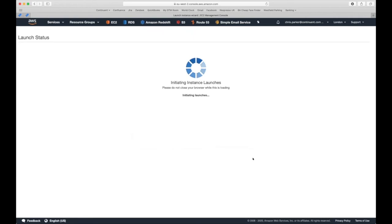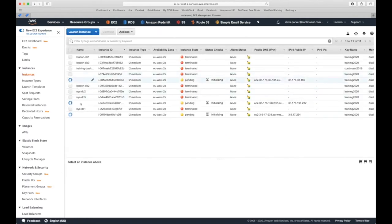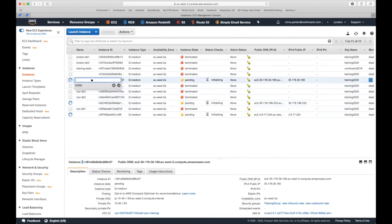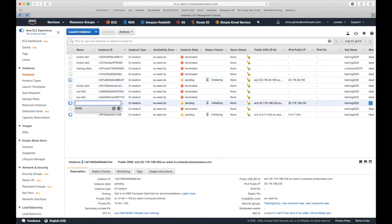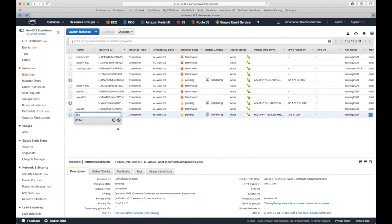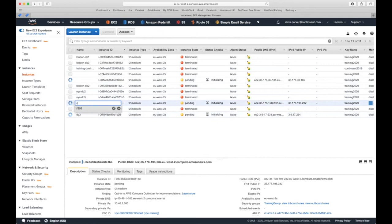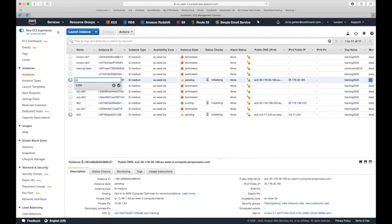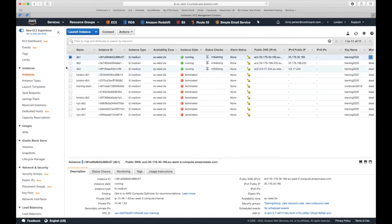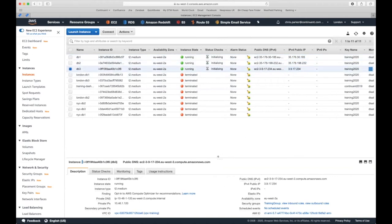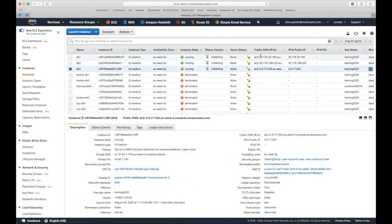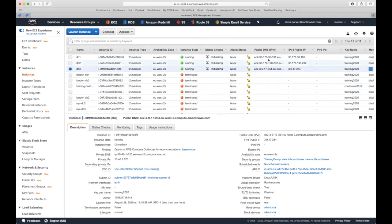This returns us to the instance view. We can see three instances loading. I'll name these db1, db2, and db3. Once they're running, note the public IP address for SSH connections and make a note of the private IP address — you'll need that during configuration. There's also an easy way to get those from the host name prompt once you've connected.